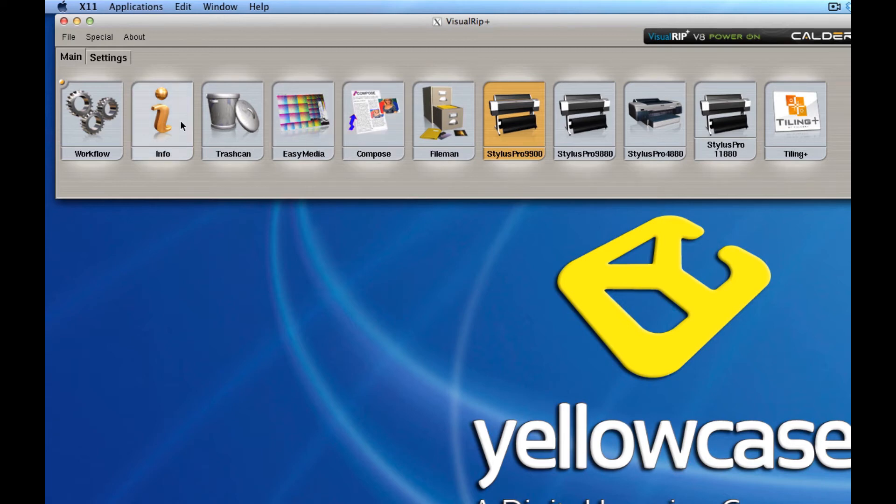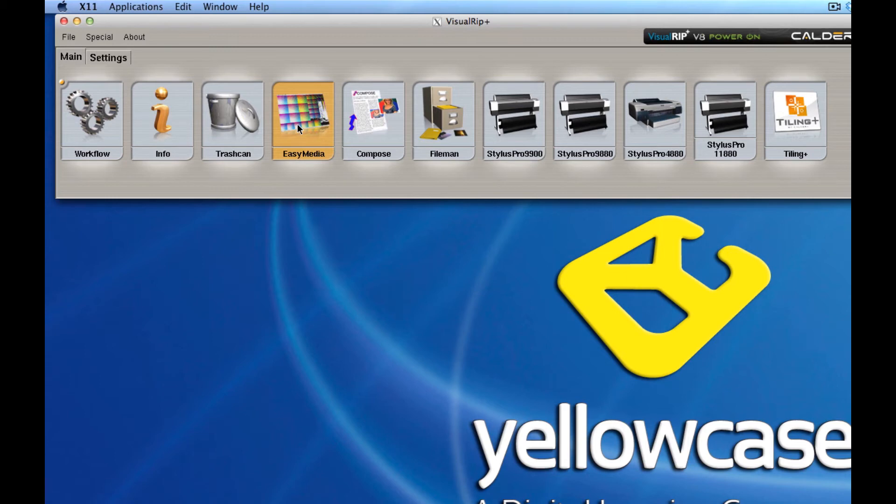But I want to point out a few here. You have the trash can, of course, the info module, and a very powerful one called Easy Media where we calibrate all the different medias and devices such as monitors and scanners for your system.